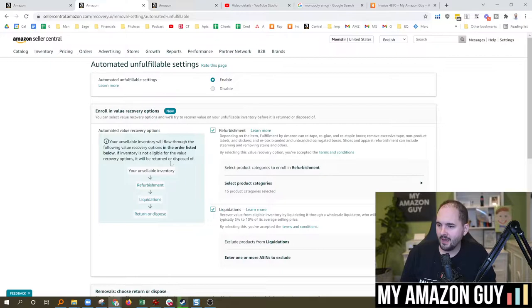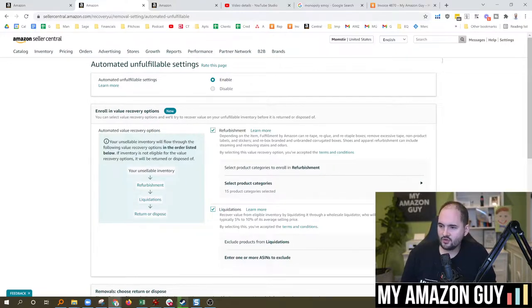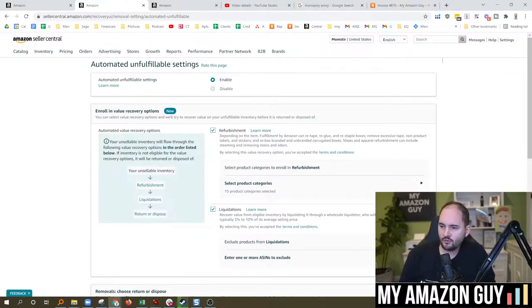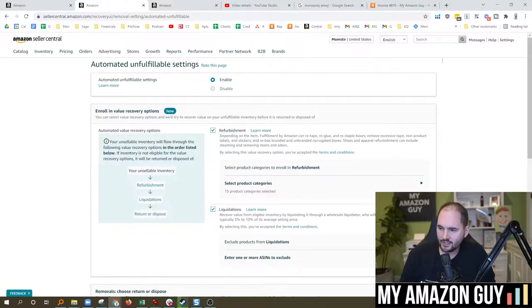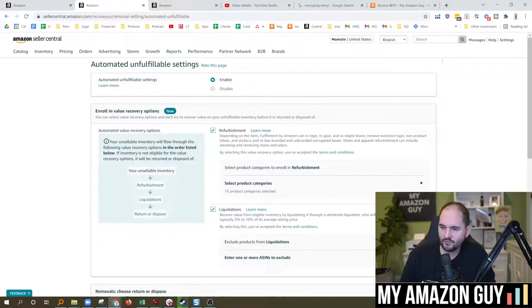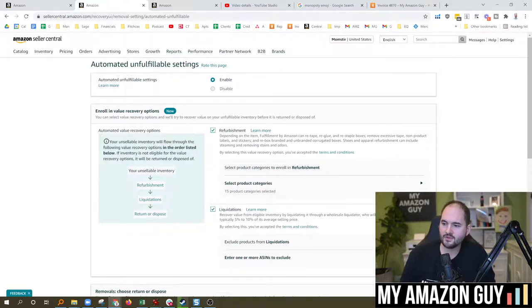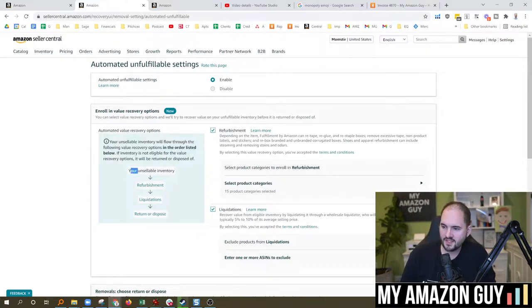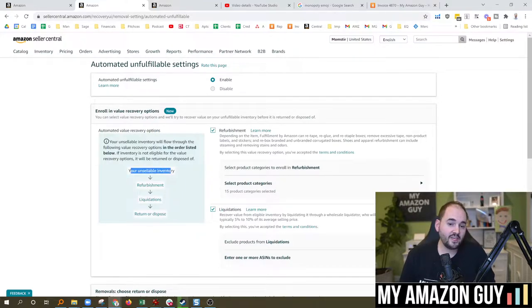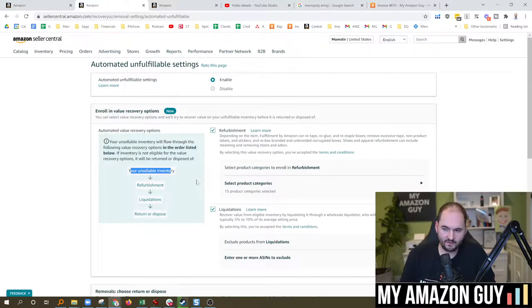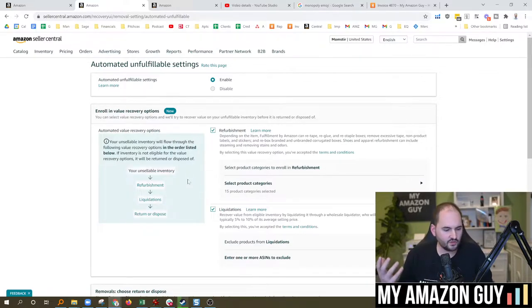What they do with this is your unsellable inventory will flow through the following value recovery options in the order listed below. If inventory is not eligible for the value recovery options, it will be returned or disposed of. So if they can recover unsellable inventory, they'll refurbish it.